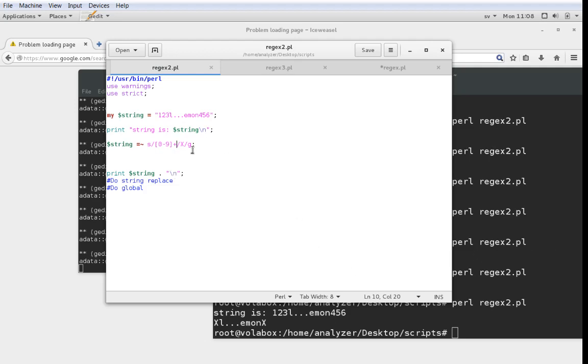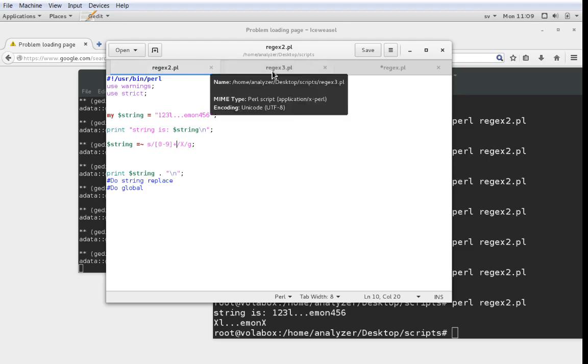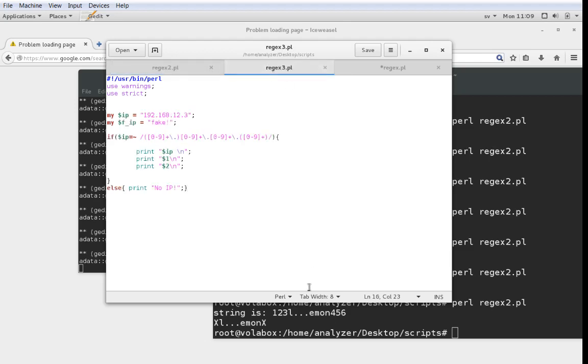So that's it. We showed the operators and now we're just going to quickly show you match groups. We discussed match groups a little bit last time.